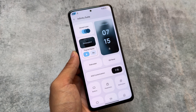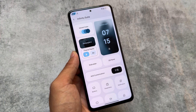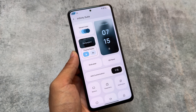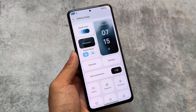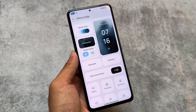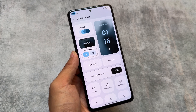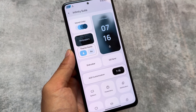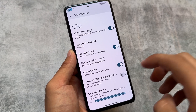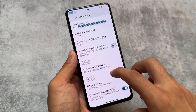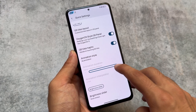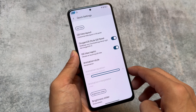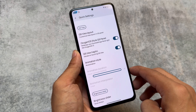This is also redesigned compared to the previous update. You can think of it as the Infinity Suite, where all customizations and features are available. This ROM brings a lot of customization options to your device.